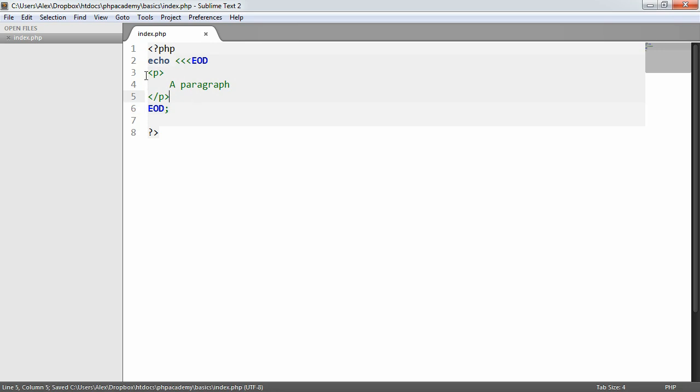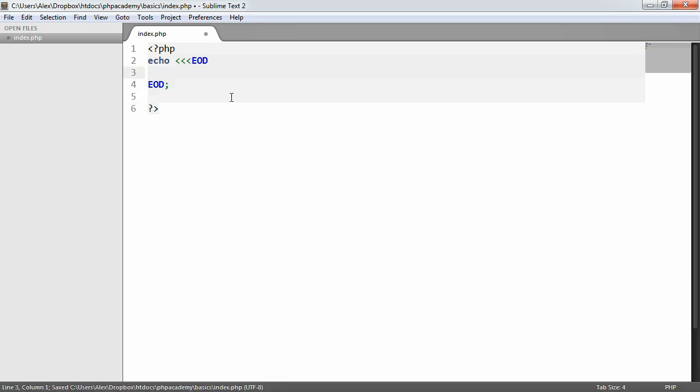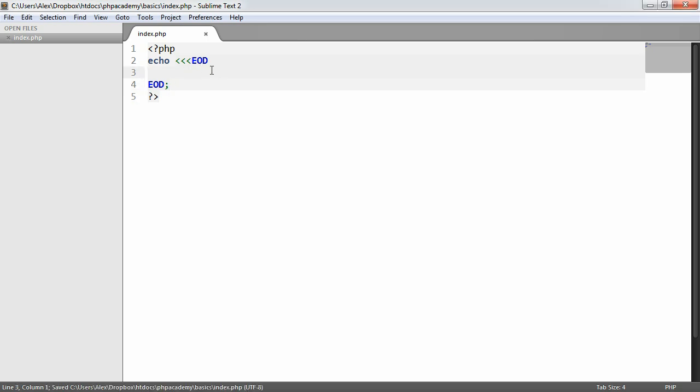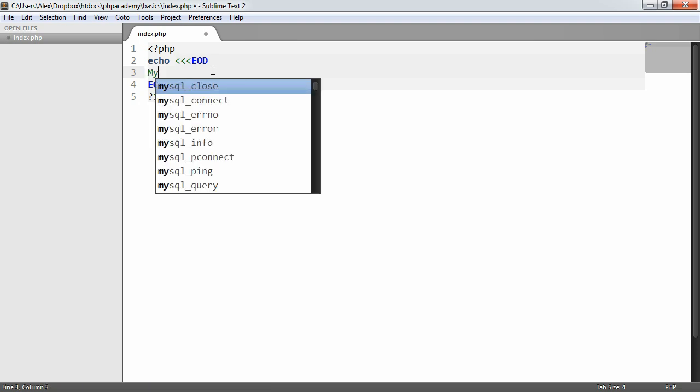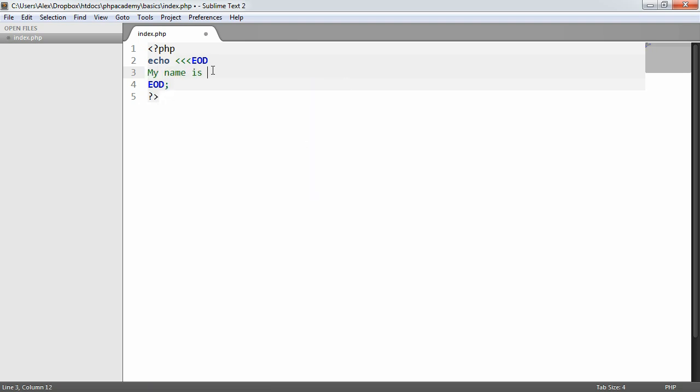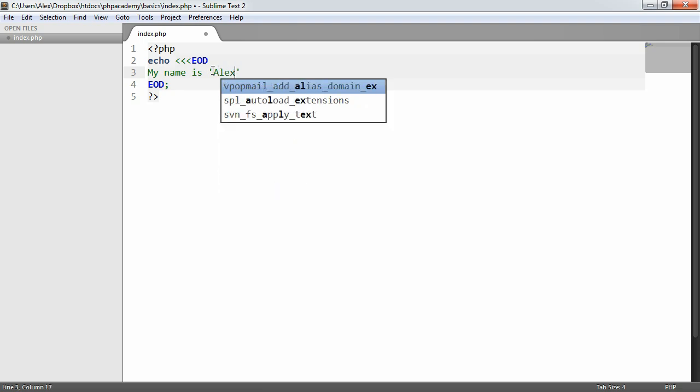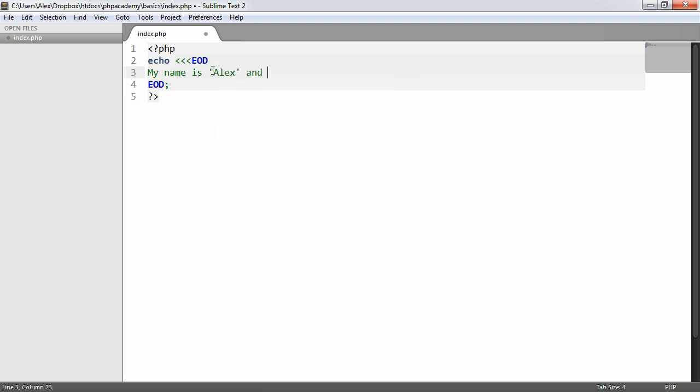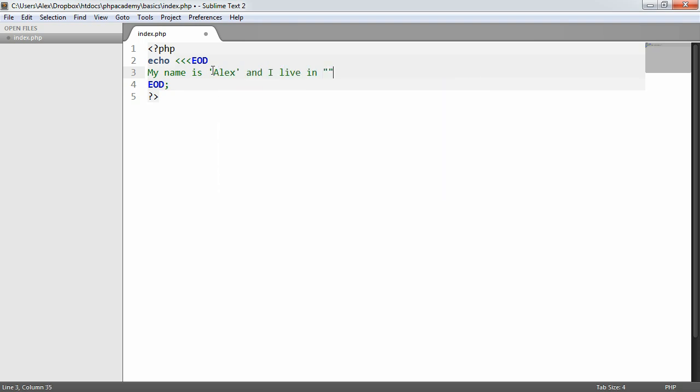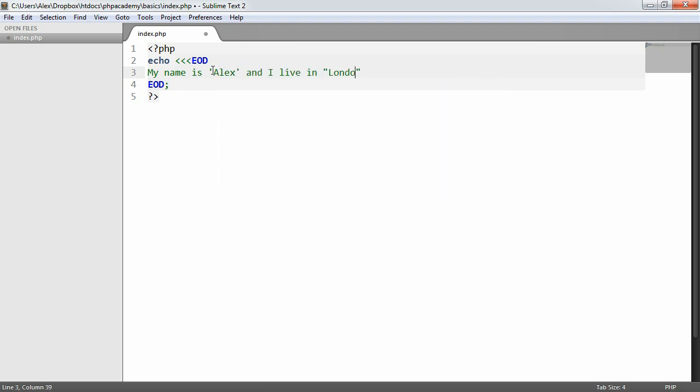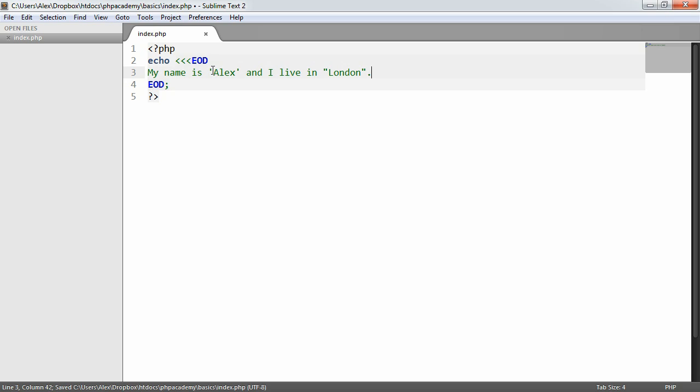So in the case of mixing up single quotes, double quotes, and complex expressions, HereDoc basically behaves like a double quoted string. But obviously, we don't have double quotes, so there's no need to escape them. So in this case, what we can do is we can say, my name is Alex and I live in London. It doesn't make much sense in terms of the double and single quotes, but it does give us an idea of what we can do within the HereDoc syntax.